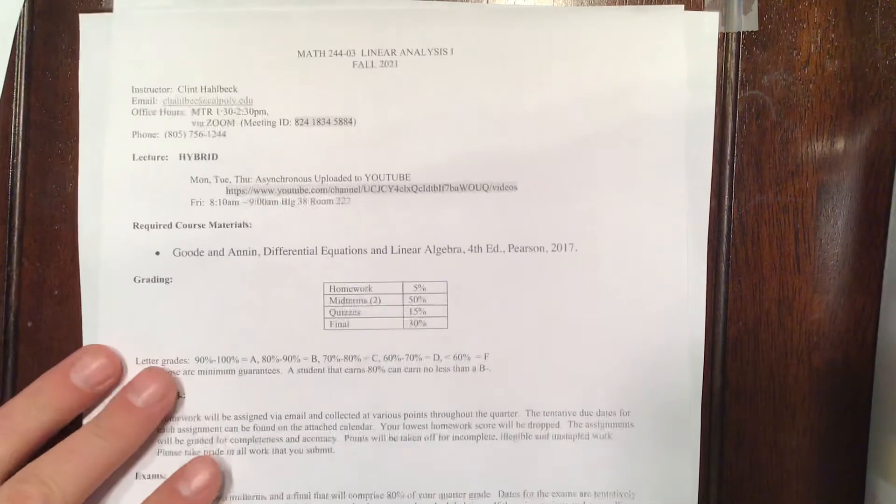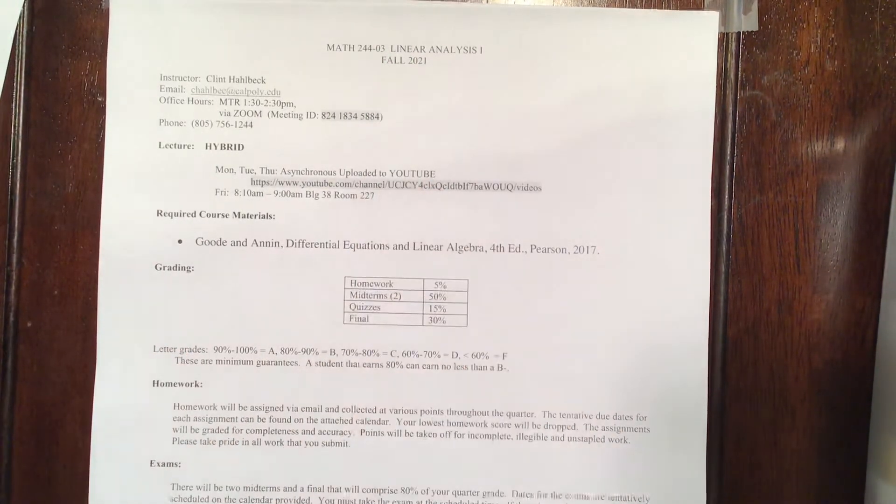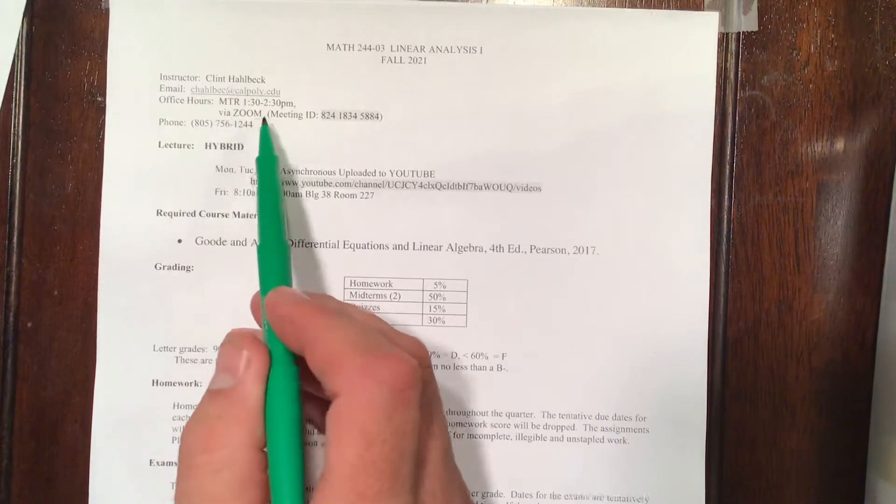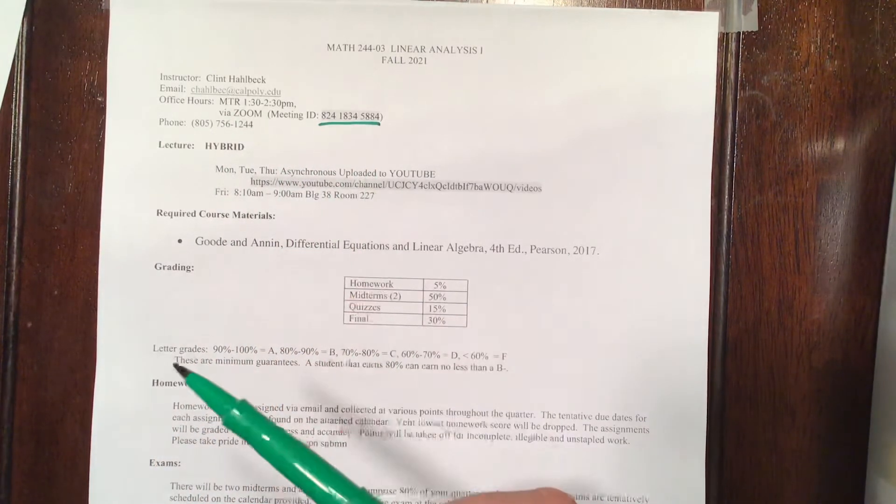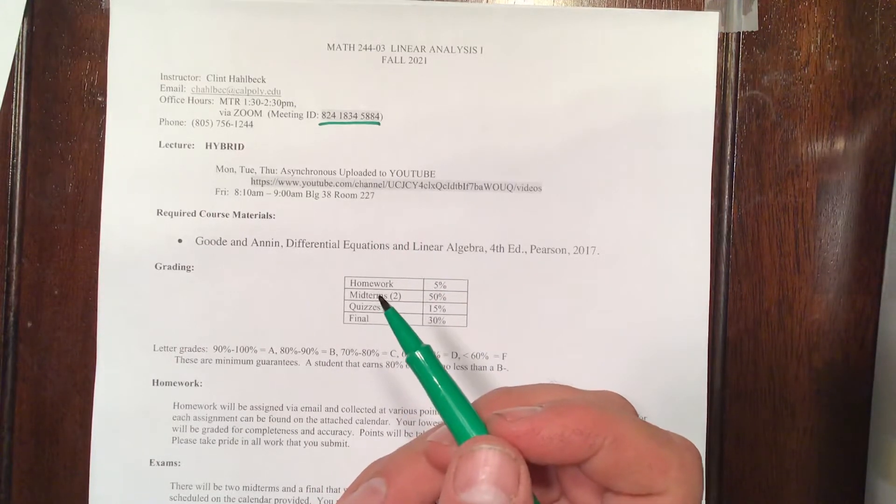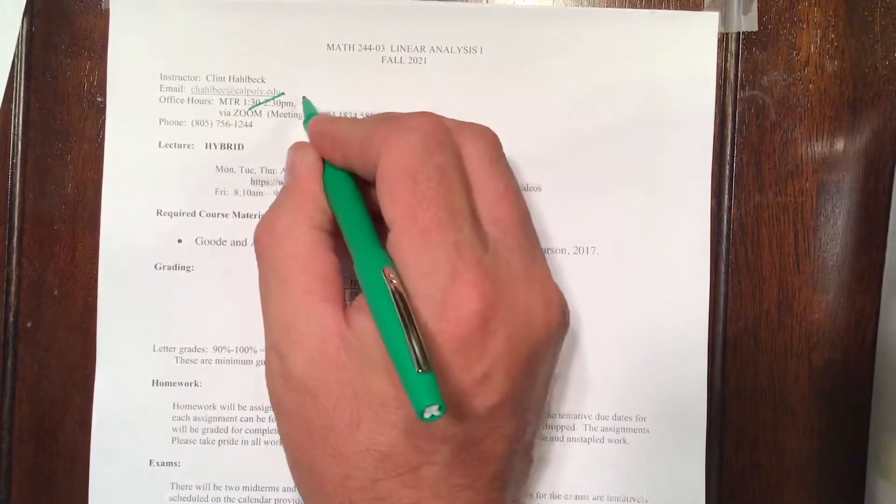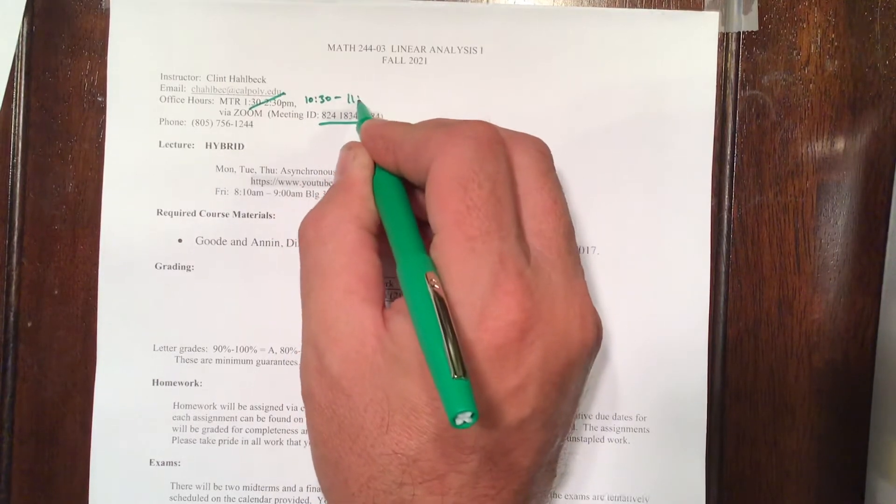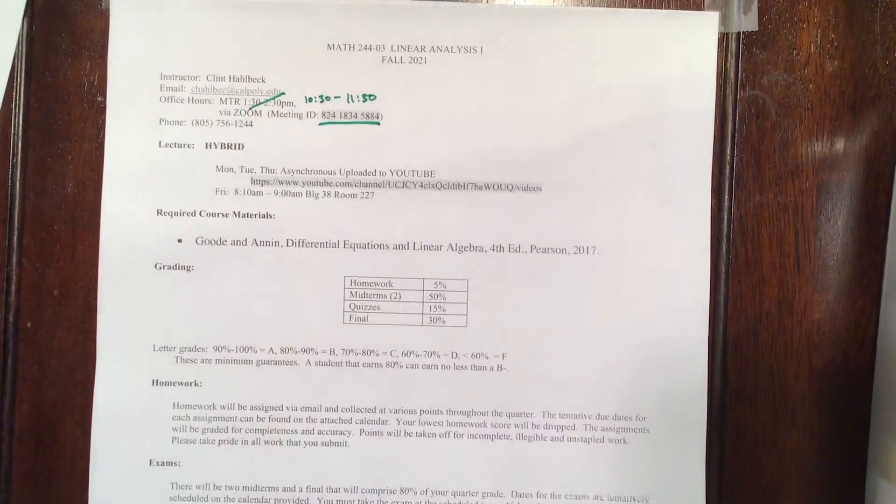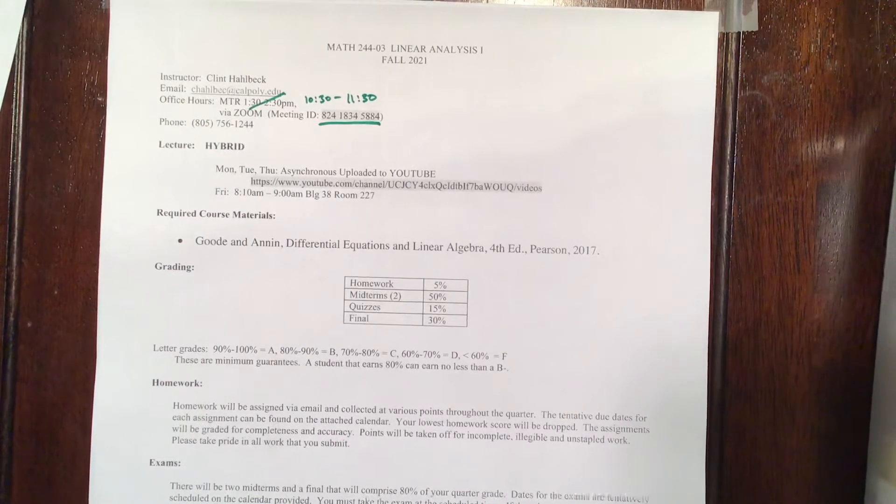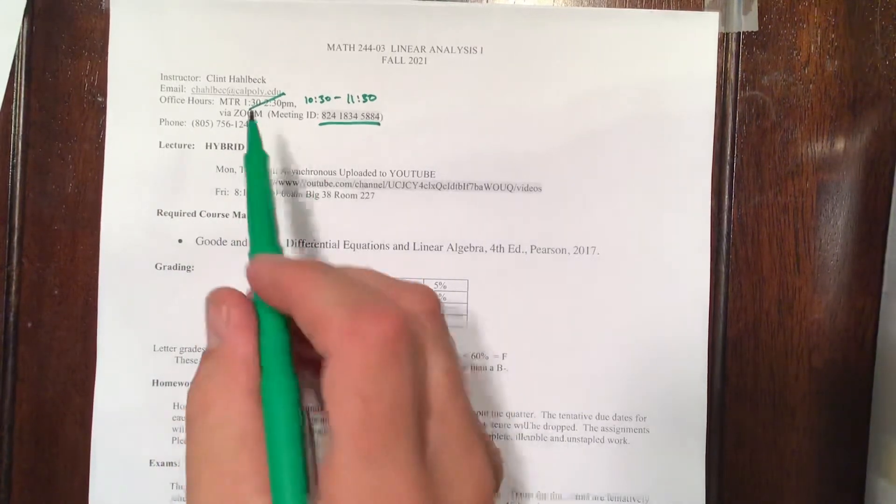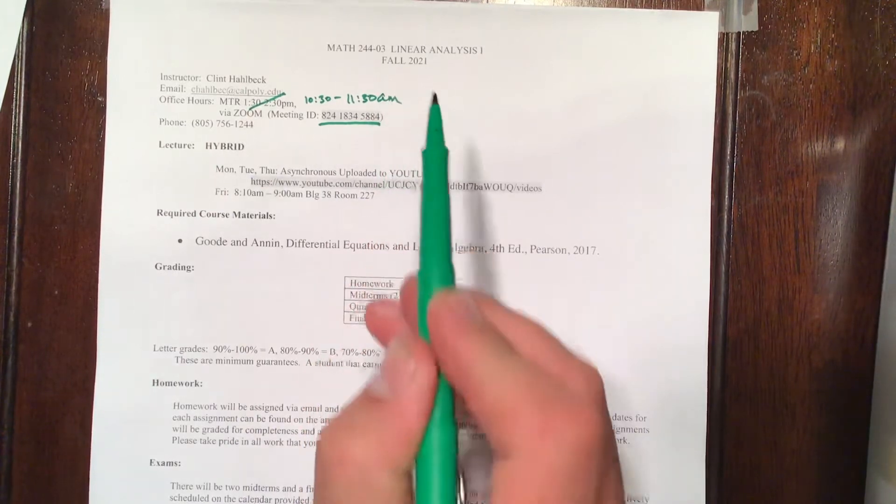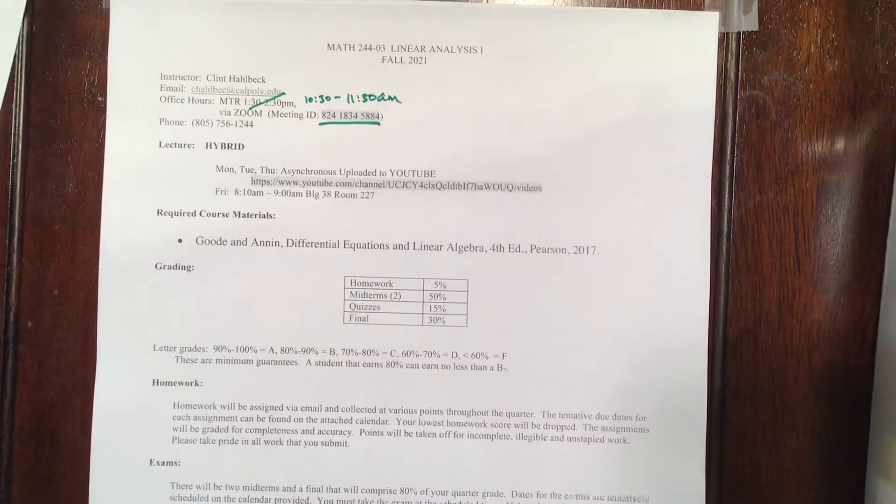This is the syllabus for section three. If you're in section one, you'll follow along accordingly. Office hours are Monday, Tuesday, Thursday via Zoom. There's the Zoom link right there. They are actually not from 1:30 to 2:30. I just found a typo. They're from 10:30 to 11:30. I'm sorry that didn't get fixed in the editing phase of the syllabus. So it's Monday, Tuesday, Thursday from 10:30 to 11:30 a.m. for both classes. Again, I apologize.